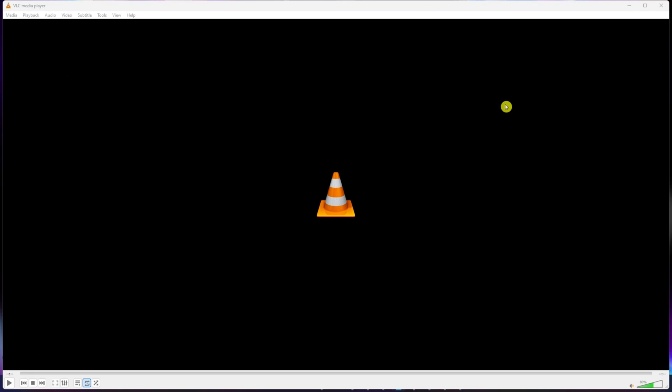Hey there! So, is your VLC player acting up, showing a black screen while you can still hear the audio? No worries, I've got your back. Let's jump right into the fixes without wasting any more time.